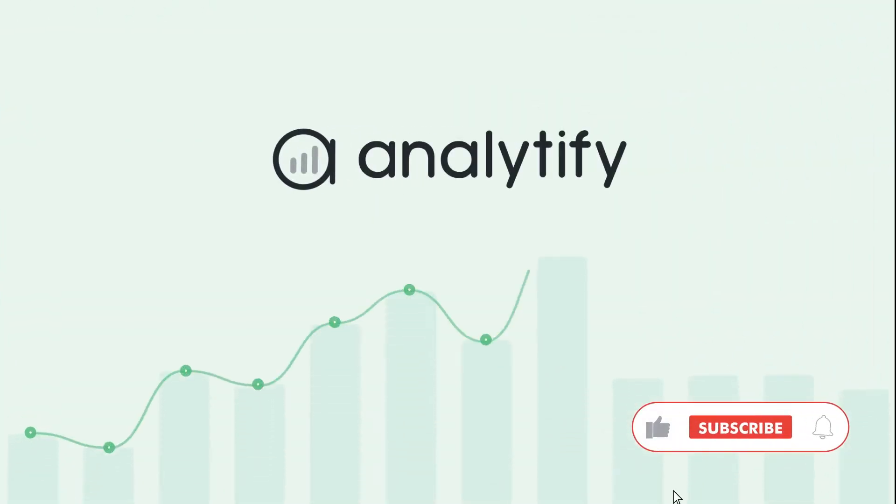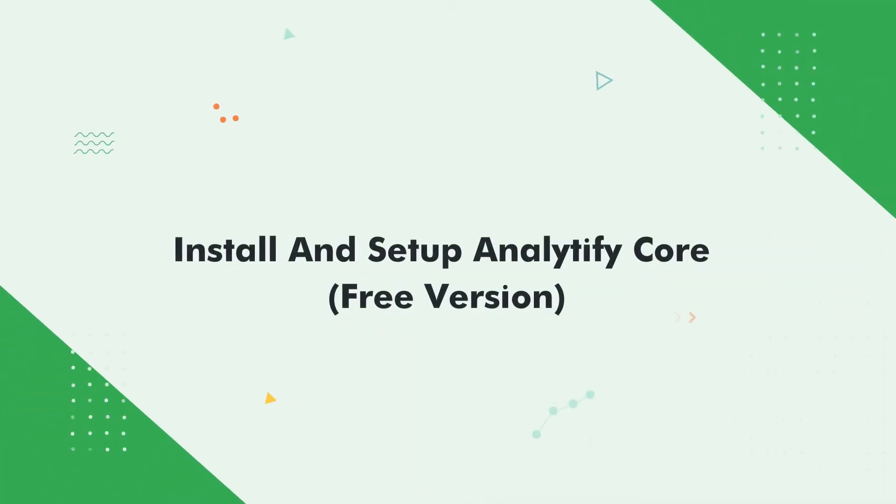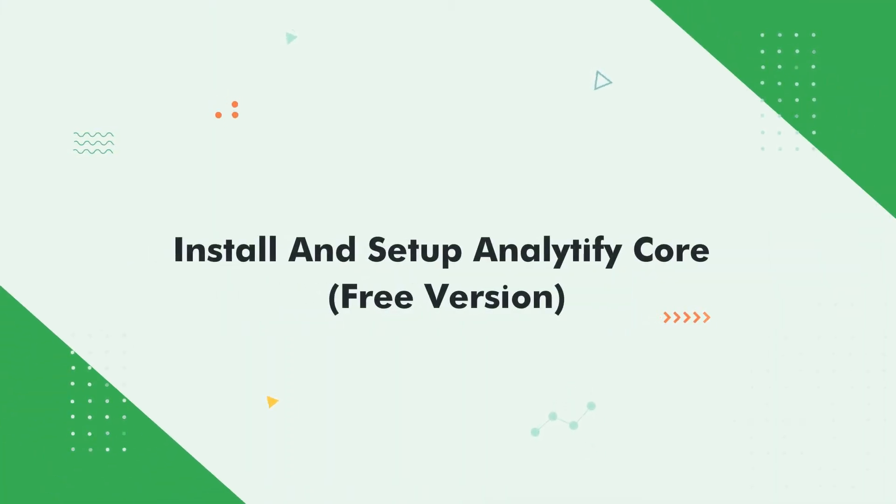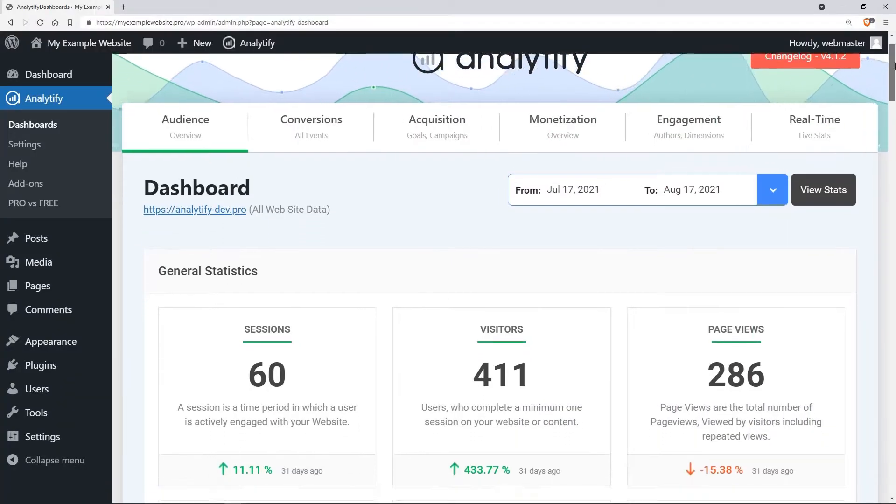In this video we will learn to install and set up Analytify. Analytify is a Google Analytics plugin that displays the complex data of your WordPress website in a beautiful and understandable manner into the plugin dashboard.